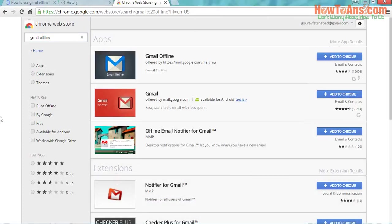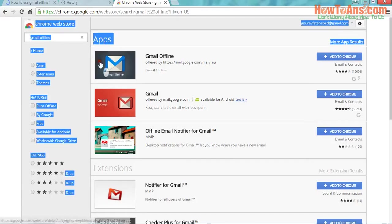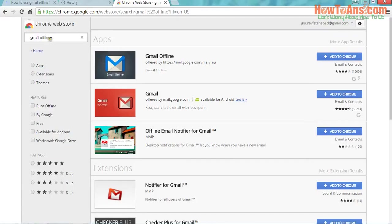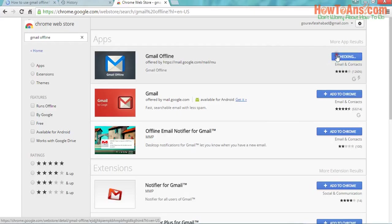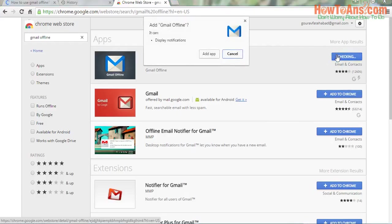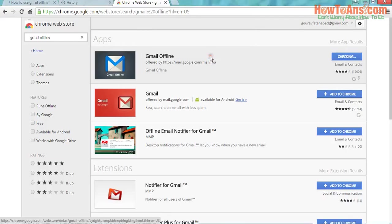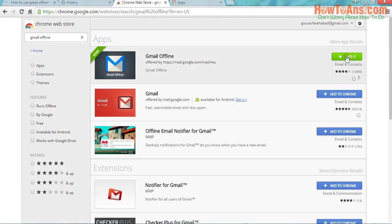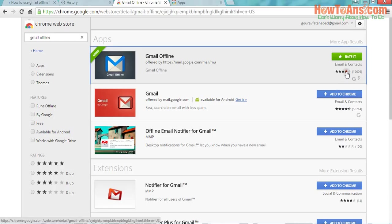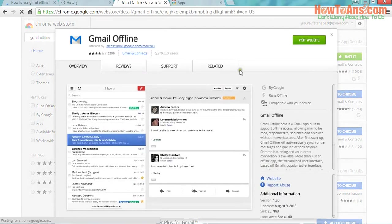When you search Gmail offline over here, you will be able to see that you find Gmail Offline. From here you can add this into your browser. Click on Add to Chrome. Click on Add App. After that, it will be checking for that and then see, it has been installed in your system and you may rate it.